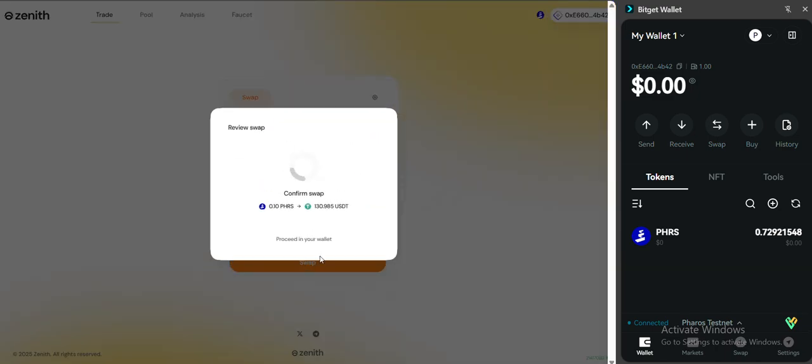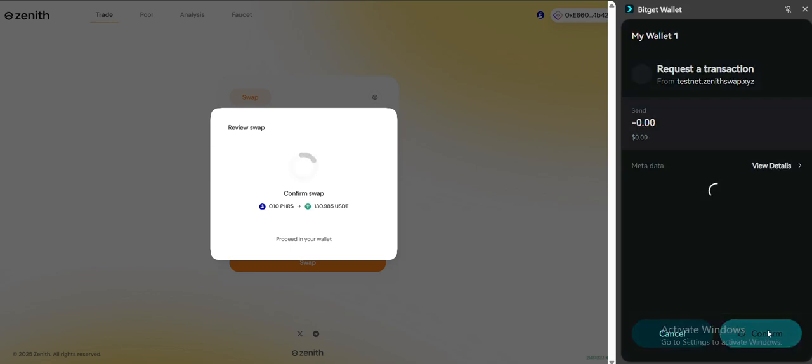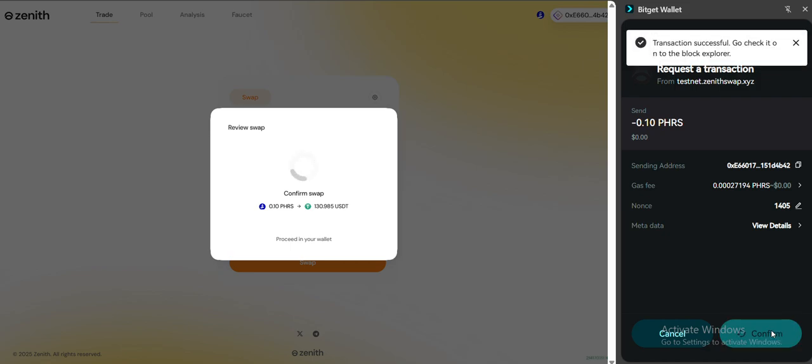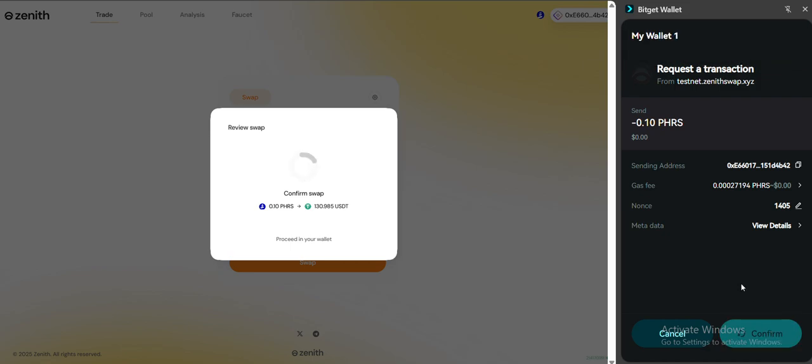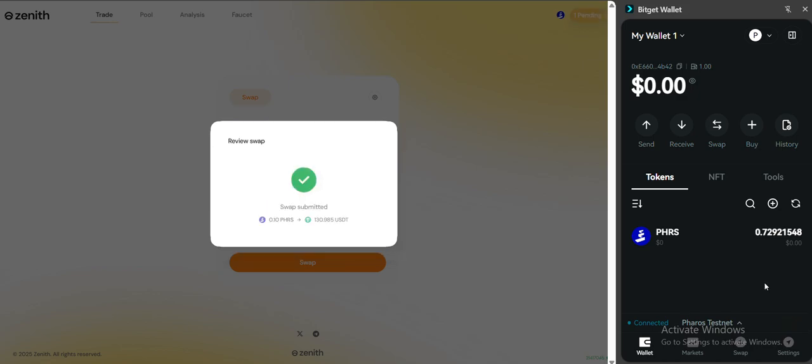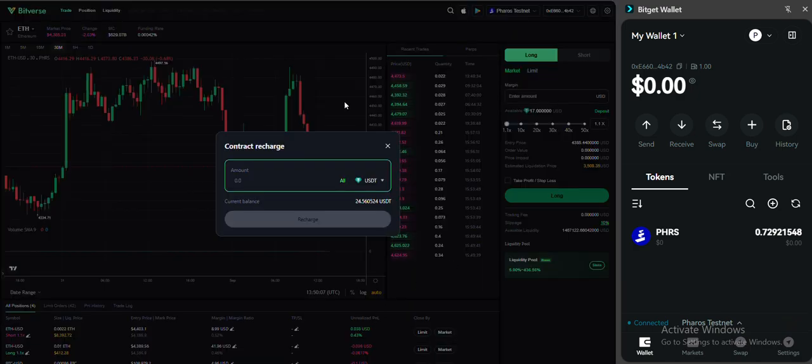After you have done this, you can go back and deposit the amount of USDT that you want to use on Bitverse. Okay, let's do it quickly. Success. Get back to the Bitverse.